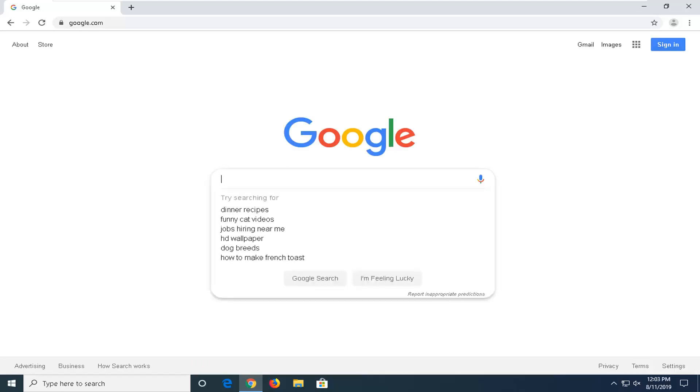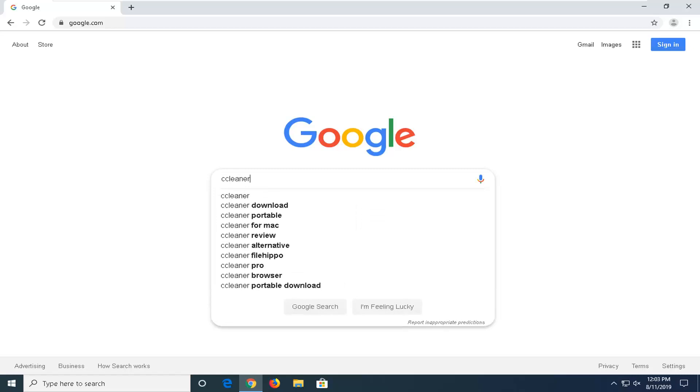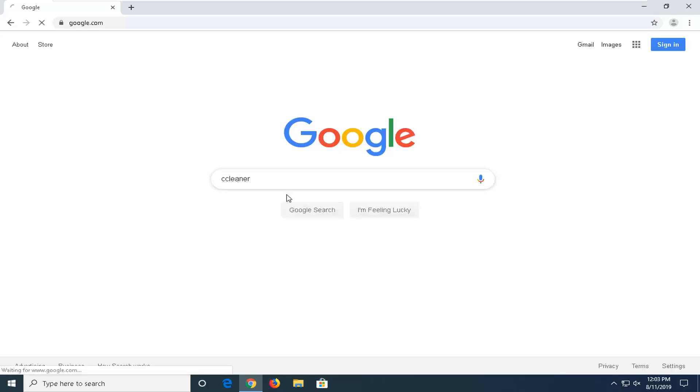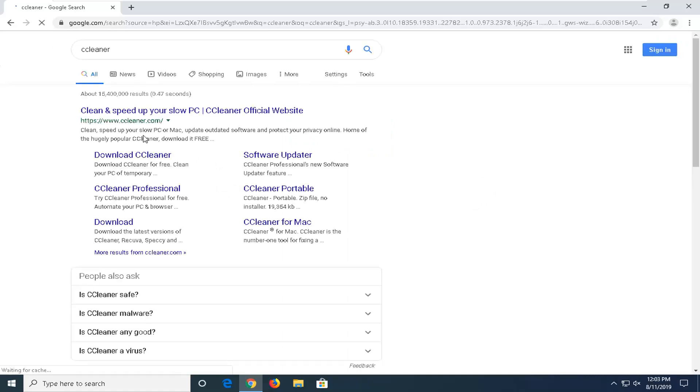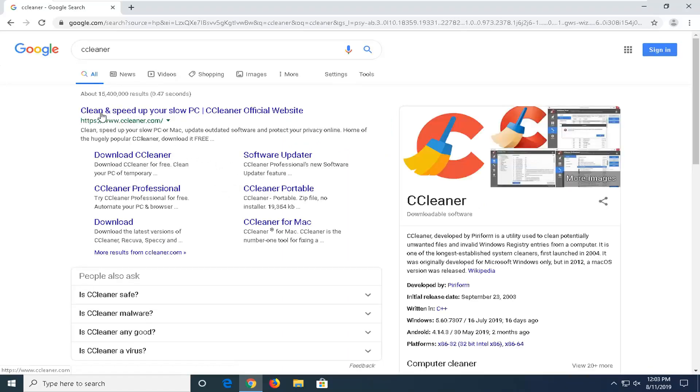Okay now they're on Google, you want to go into the search bar and type in CCleaner, so C-C-L-E-A-N-E-R, hit enter on your keyboard. One of the best matches should come back with CCleaner.com, clean up and speed up your slow PC. Go ahead and left click on that.